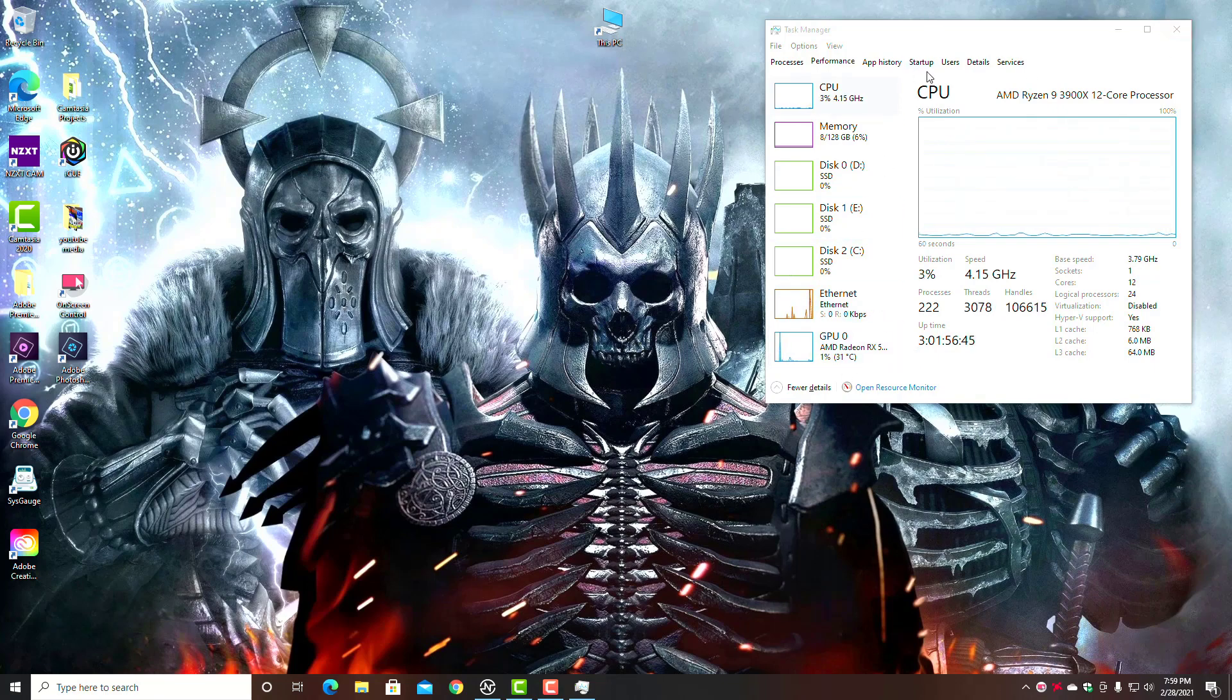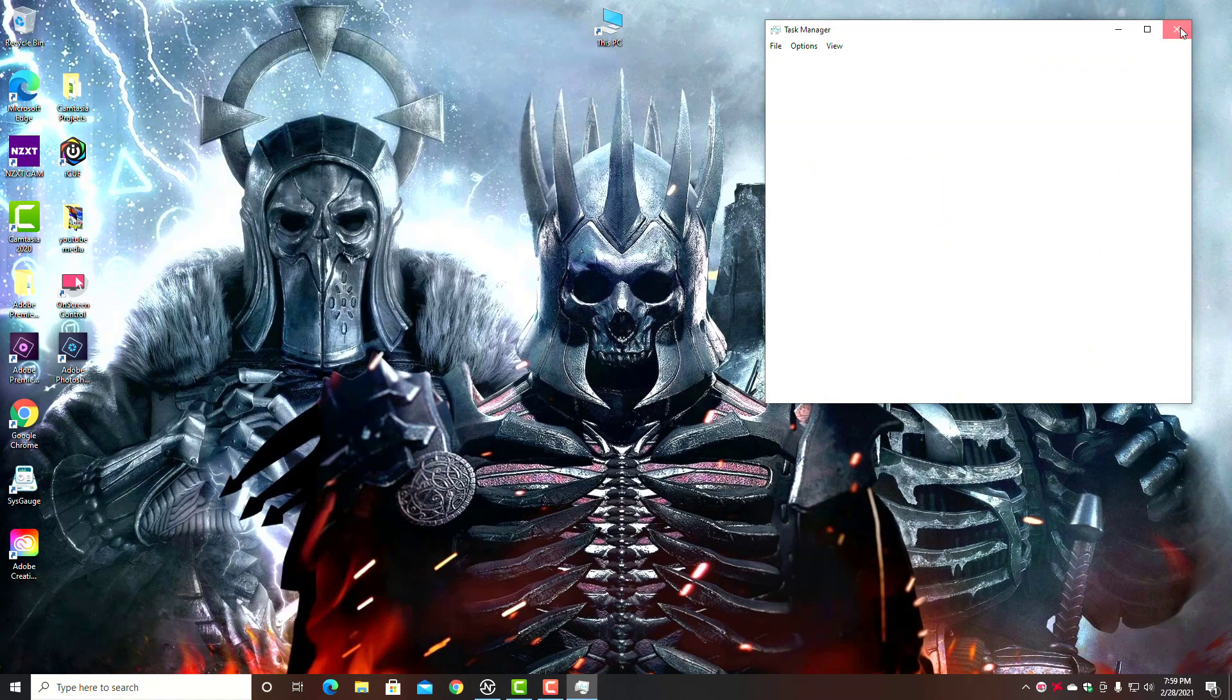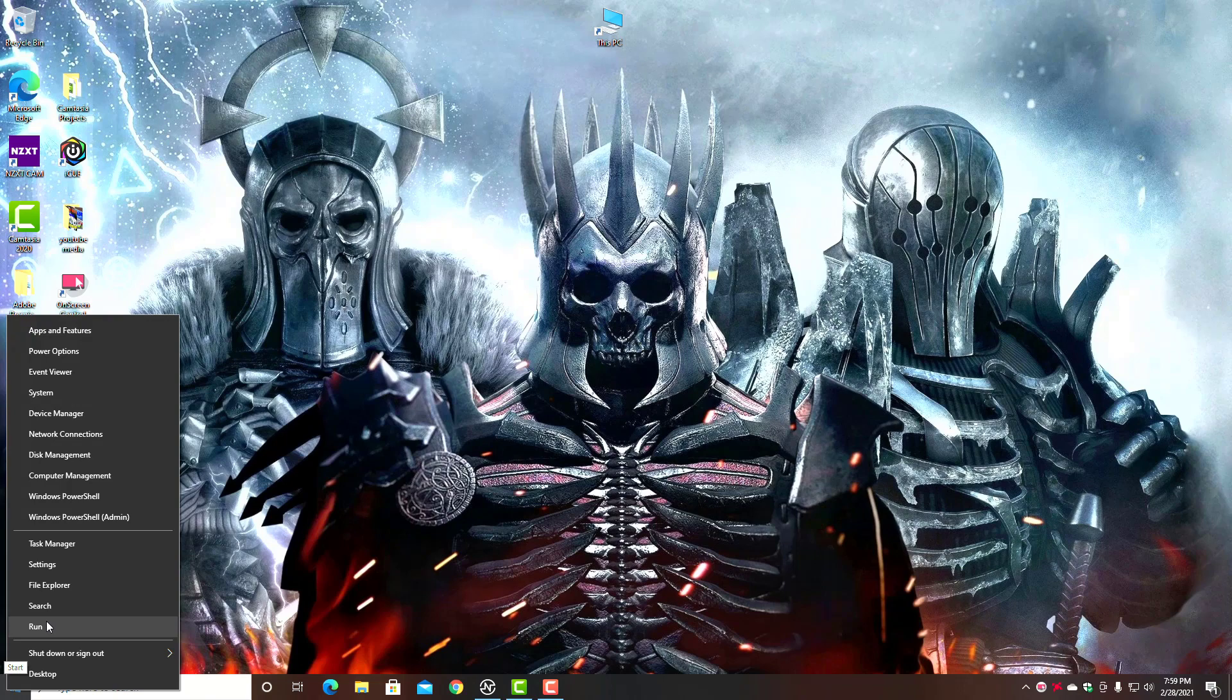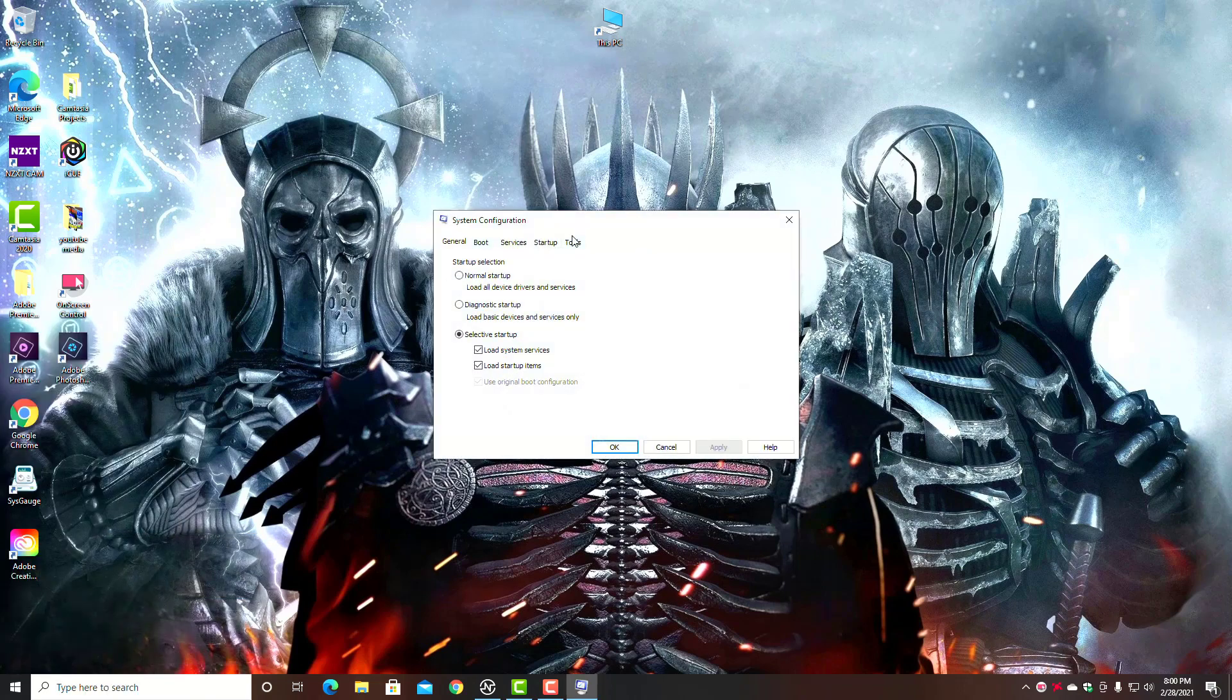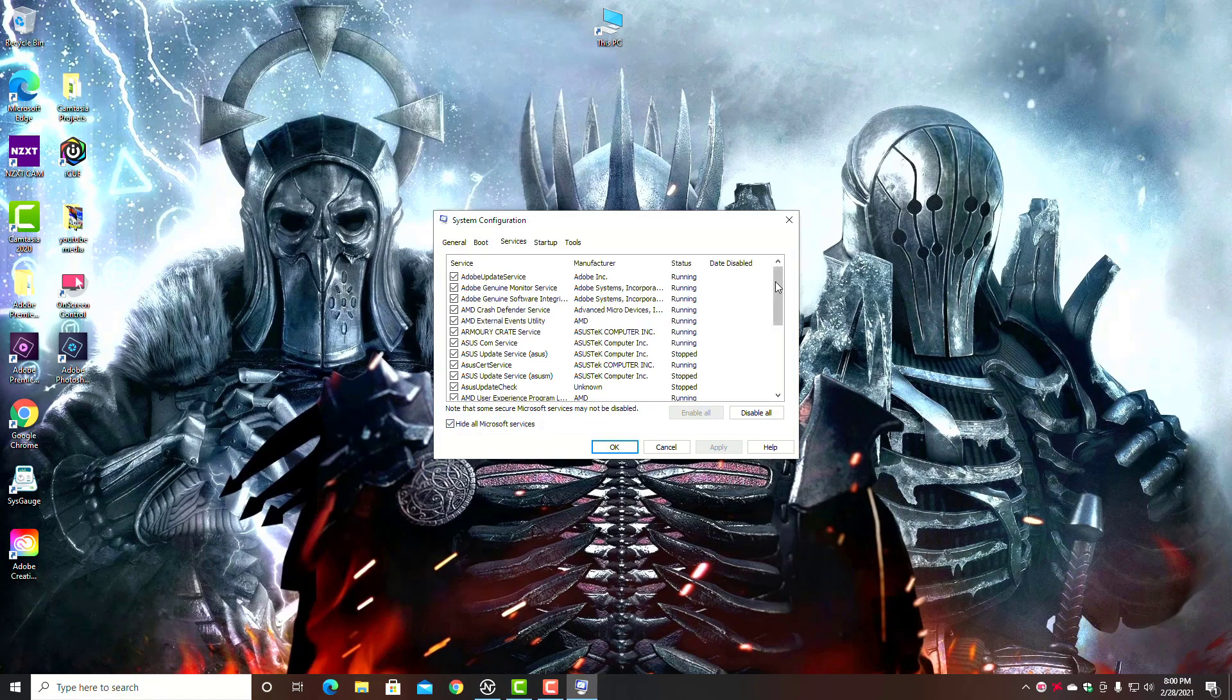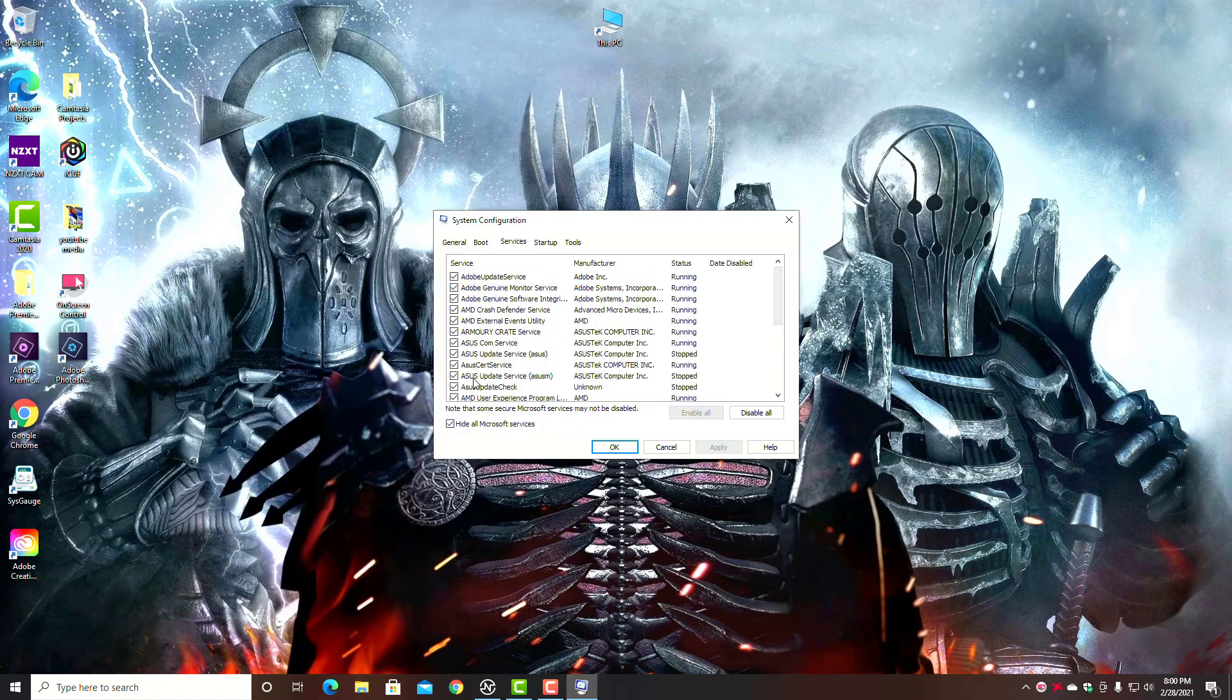And then go in and deal with your startup programs. Now other things you can do—important one: Let's close that, go down to your Start menu button, right-click, go to Run, type in 'msconfig', hit OK, and go over here to Services.